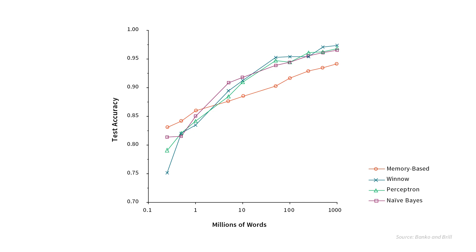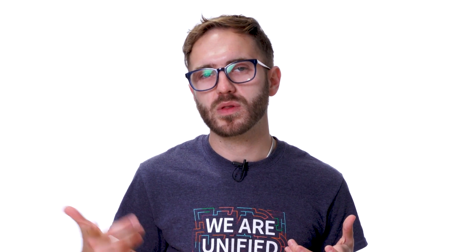And the x-axis is on a logarithmic scale. So even up to 1 billion words, we're still seeing an improvement in our models. So generally speaking, if I had to choose between a highly optimized model or more data, I would generally pick more data than finely tuning a model.